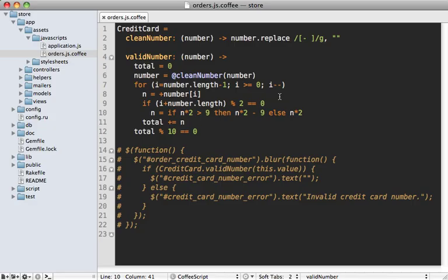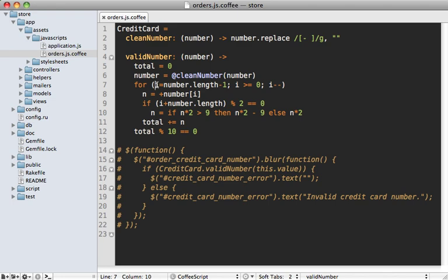So back in our JavaScript code, we now know how to update this for loop here, because we're doing a simple countdown. So what we're doing is starting with number length minus one, and then counting down till it's zero.